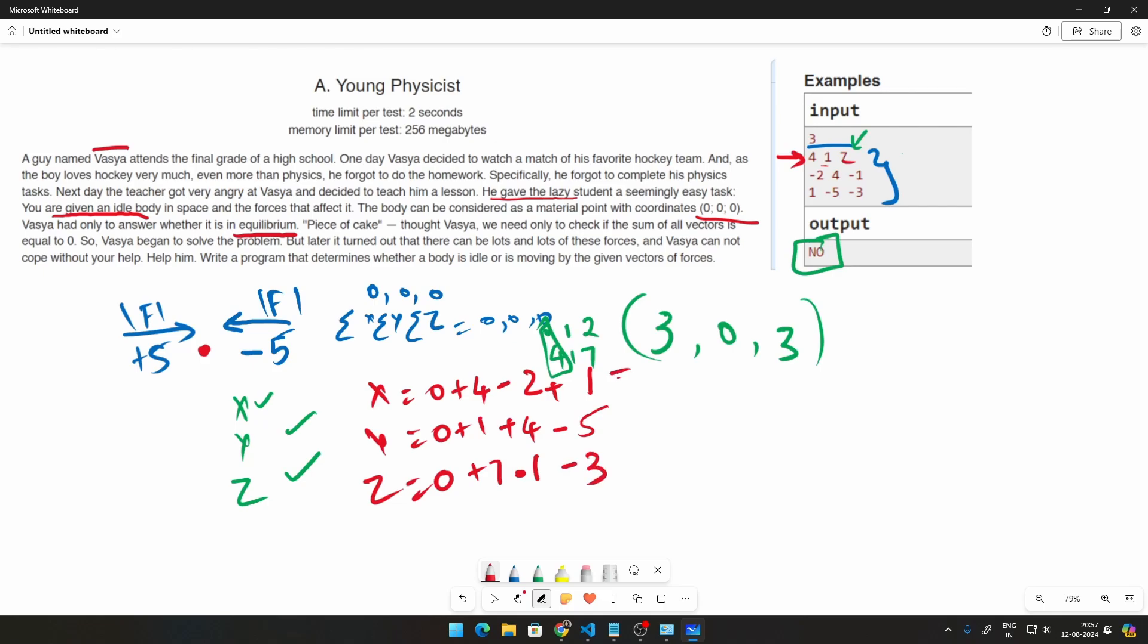Once you do all this, you will get (3, 0, 3), which is this answer right here, and we get the output. So this is the logic behind this problem. If you guys can go ahead and solve it yourself, please do so. You can just pause the video right now, try it out, or we will go into the solution.